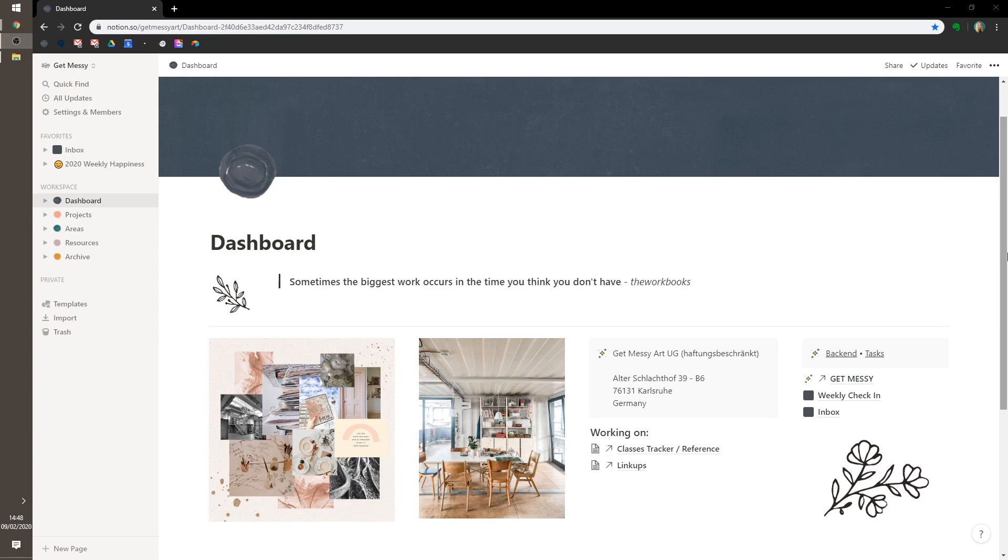So I'm going to give you a tour of my Notion space, and the ways in which I use it because I'm an artist, and the ways that I use it despite the fact that I am an artist.